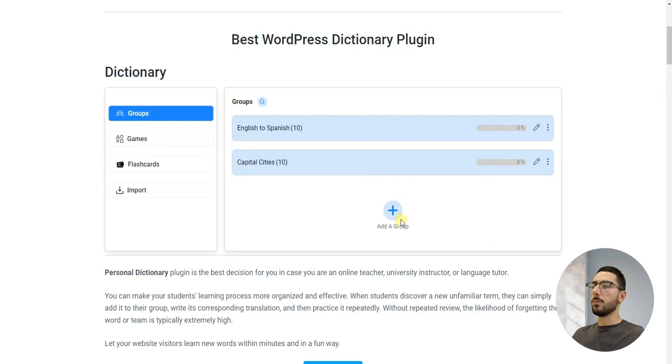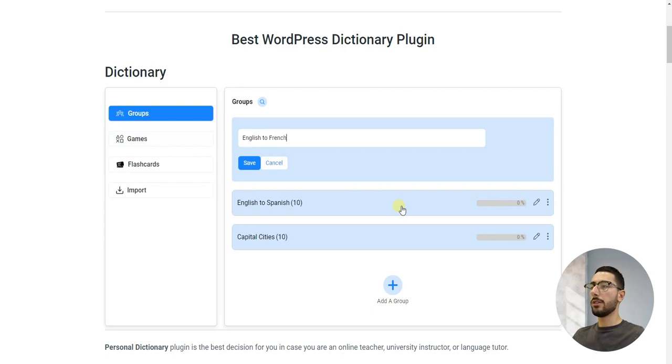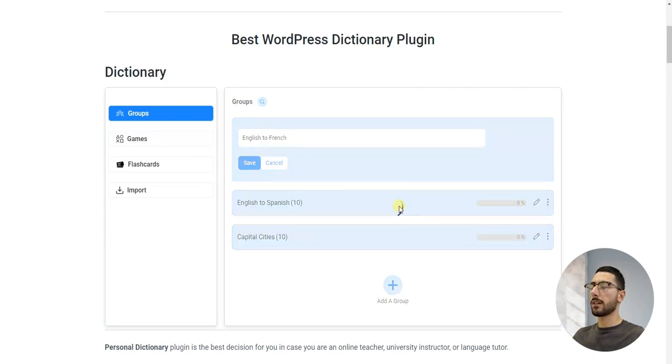Click on 'Add a Group.' Here you can name your group based on a specific topic, subject, or any other relevant category to help you organize your vocabulary effectively.